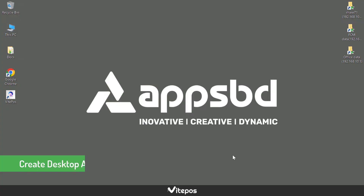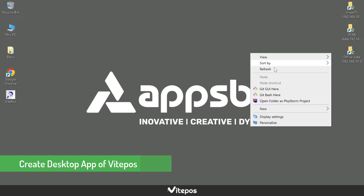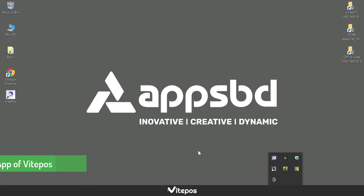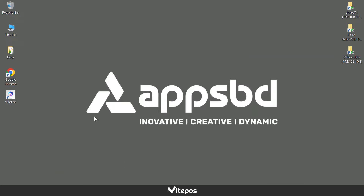Hello Vitepause lovers. Today I will show you how to create a desktop app of Vitepause. So let's get started.